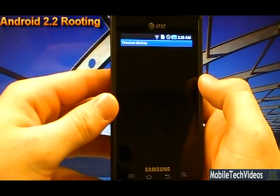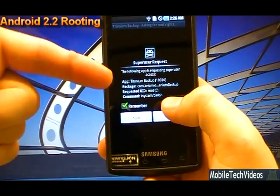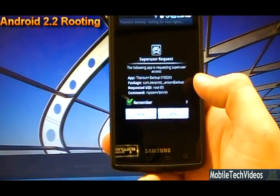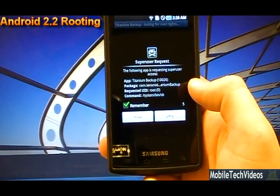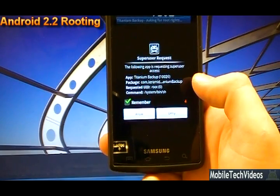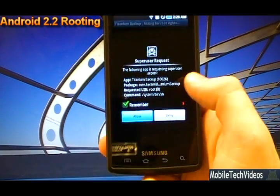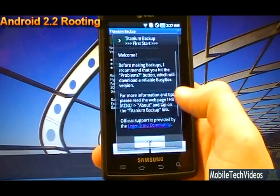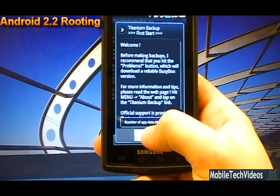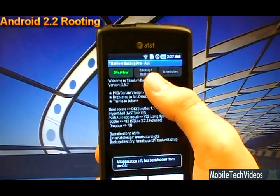We'll go right into it and it's going to ask us for root. We'll see a super user request. Super user is what allows us to manage root permissions. When you say allow before the 10 second timeout, it'll ask for root and root has been allowed.